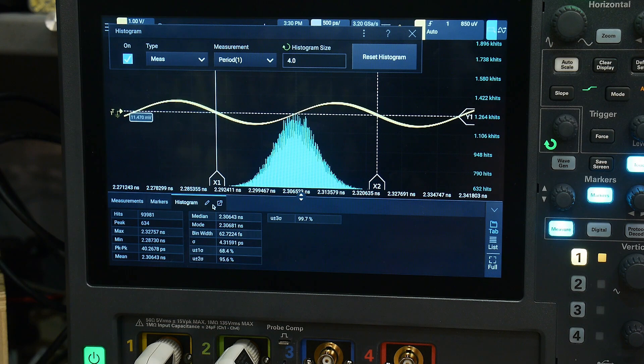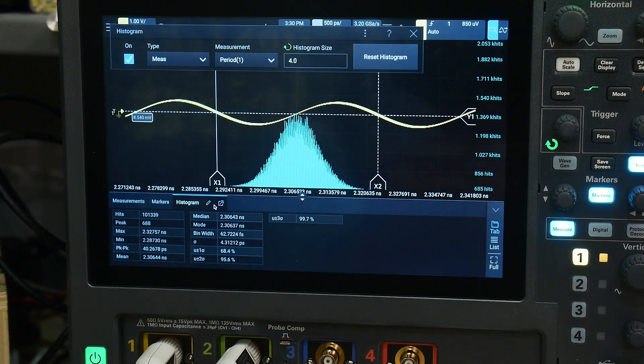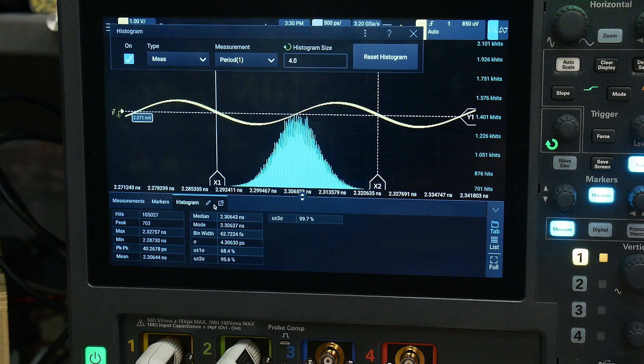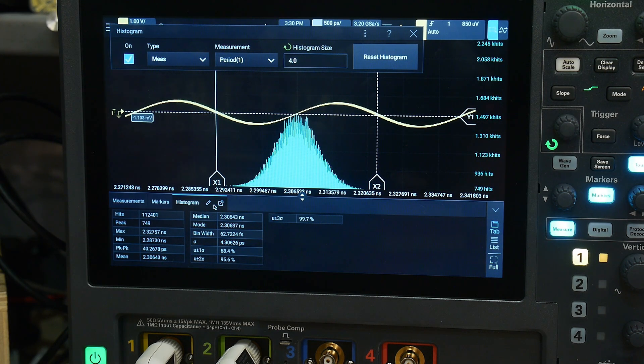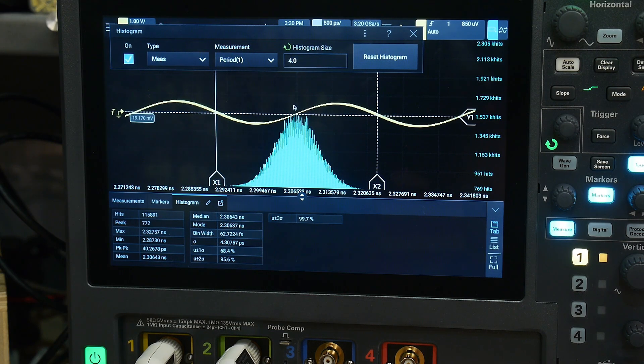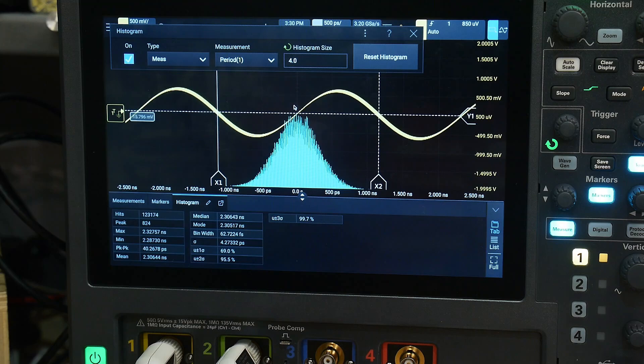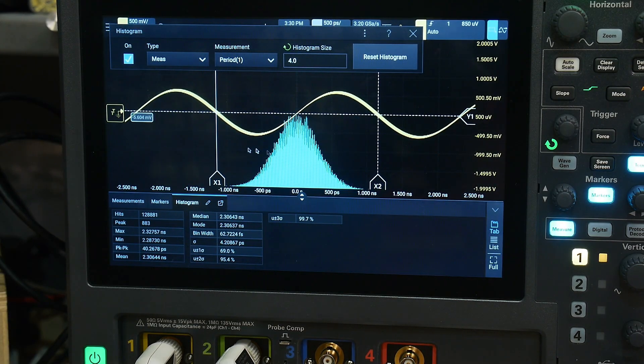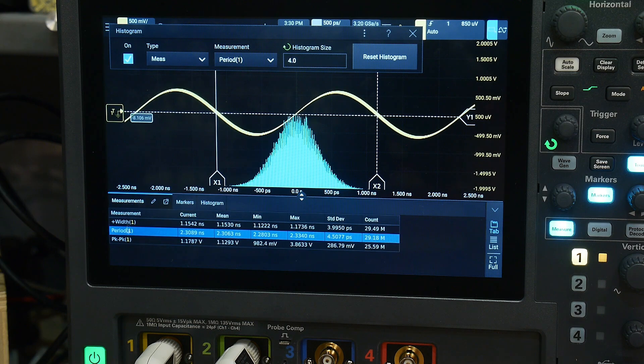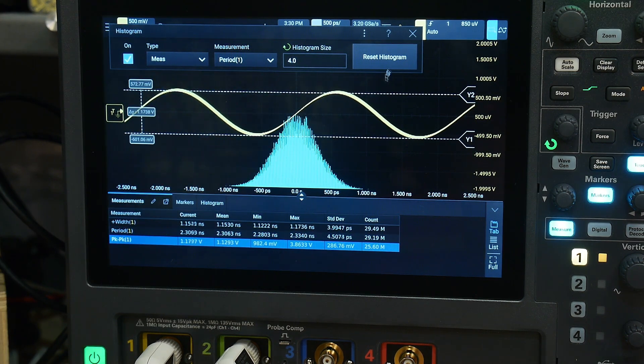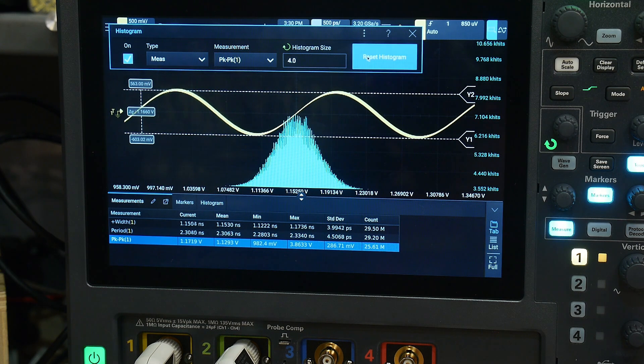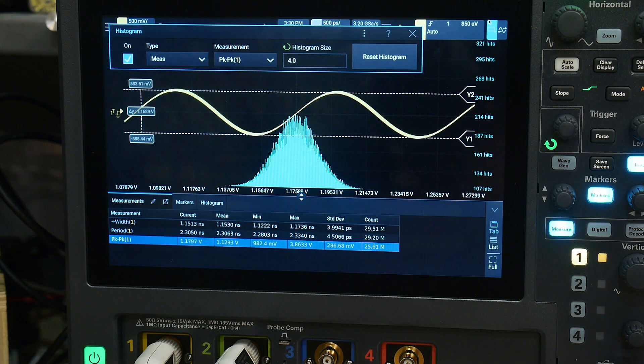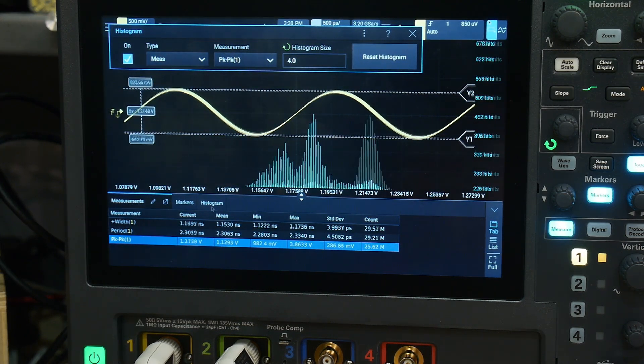I want to introduce a new measurement today. People were interested in the peak to peak. So this is peak to peak voltage and I will turn the histogram on to peak to peak voltage and we will reset that. There we go, histogram for that.